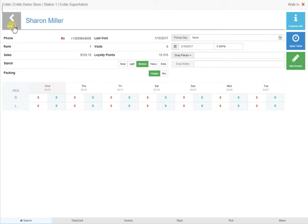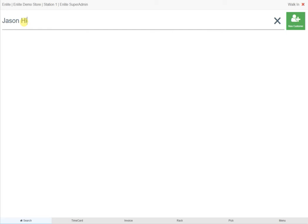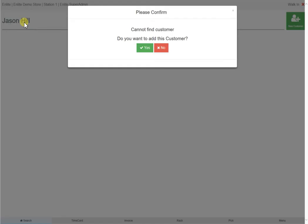For the purpose of this video, we will be dealing with a new customer who hasn't visited the store yet. In this instance, you would either click on New Customer or type in their name or phone number and hit Enter. Since the system will not recognize the new customer, you will be prompted with this message, where you just click Yes.